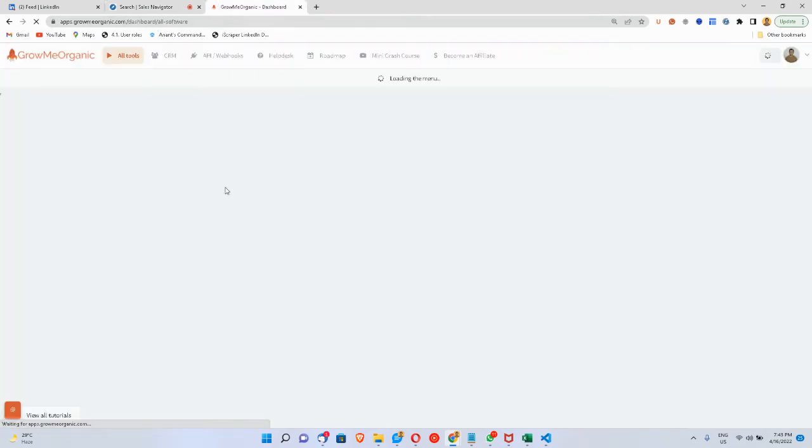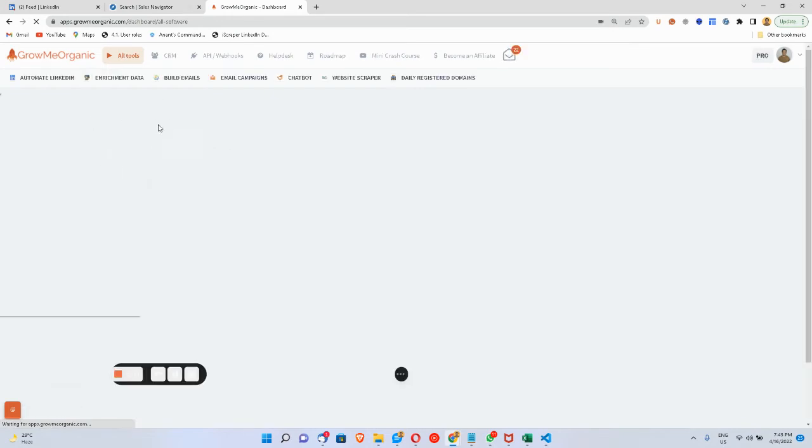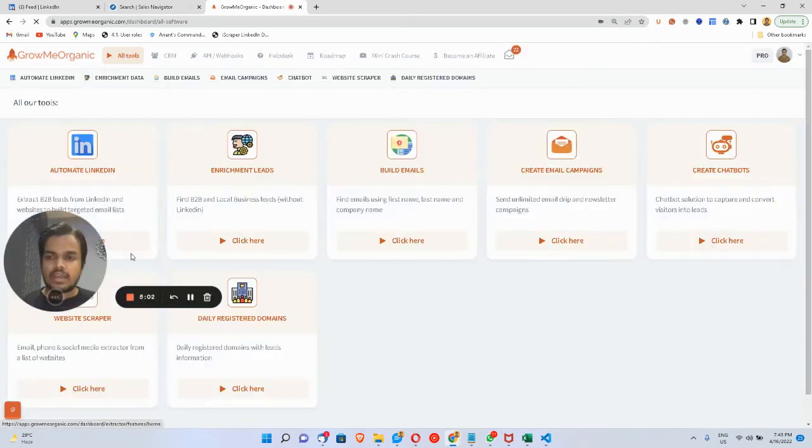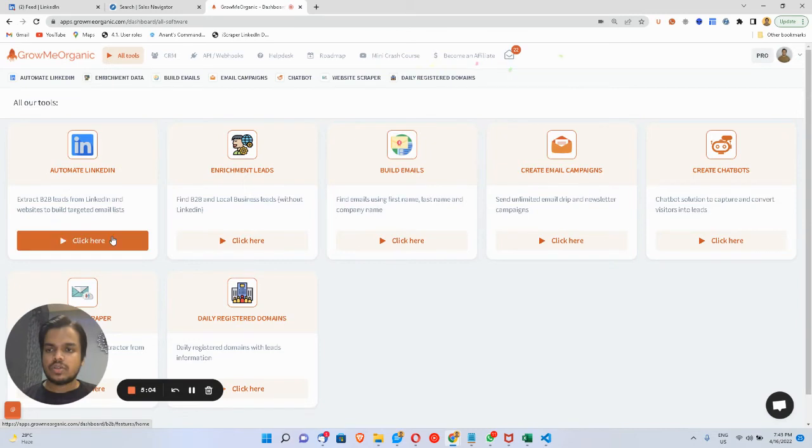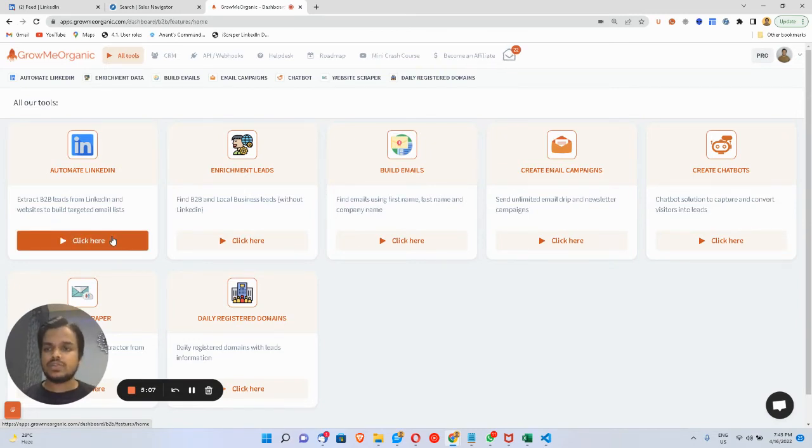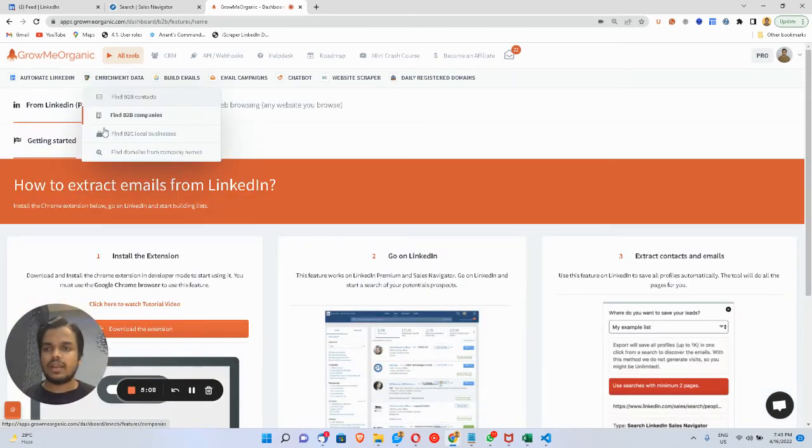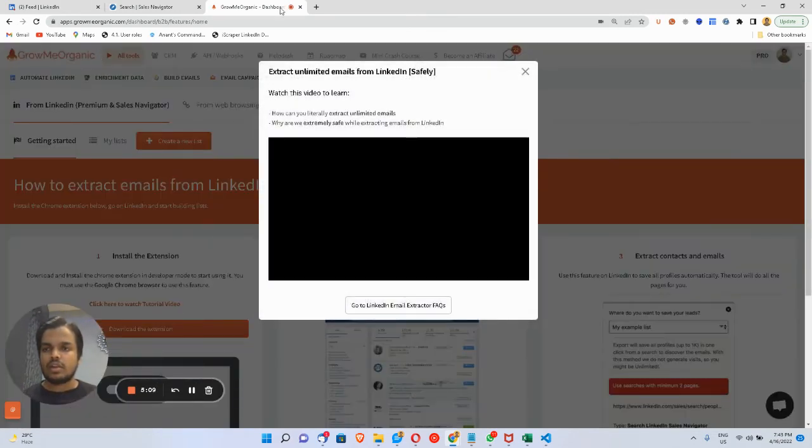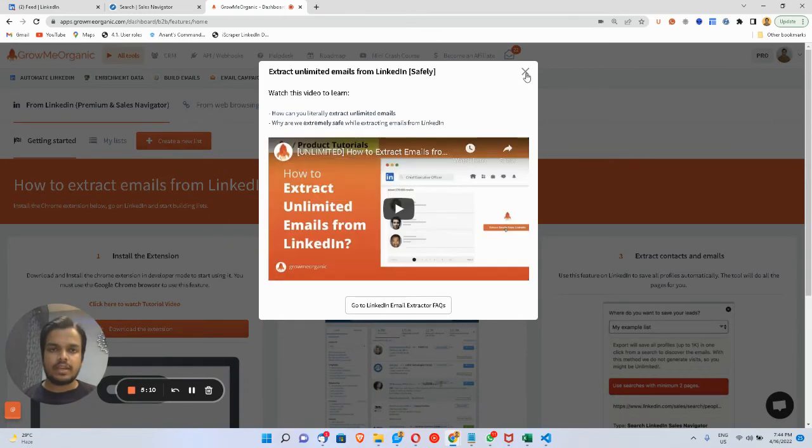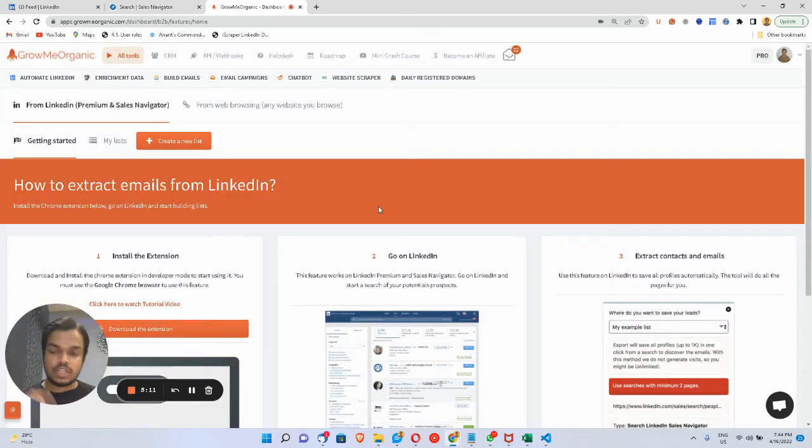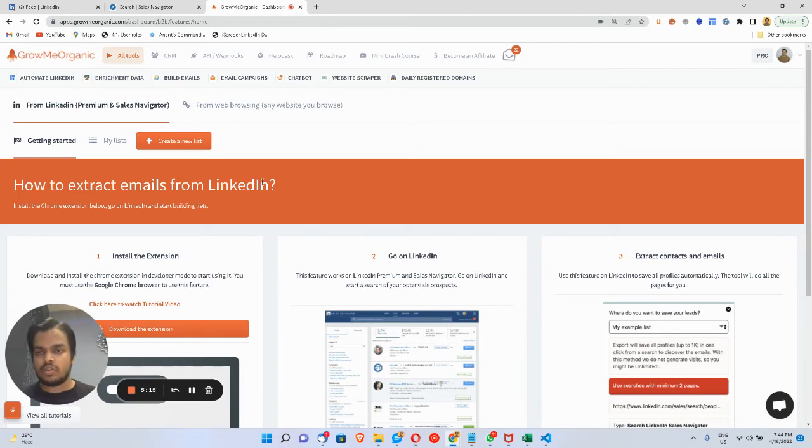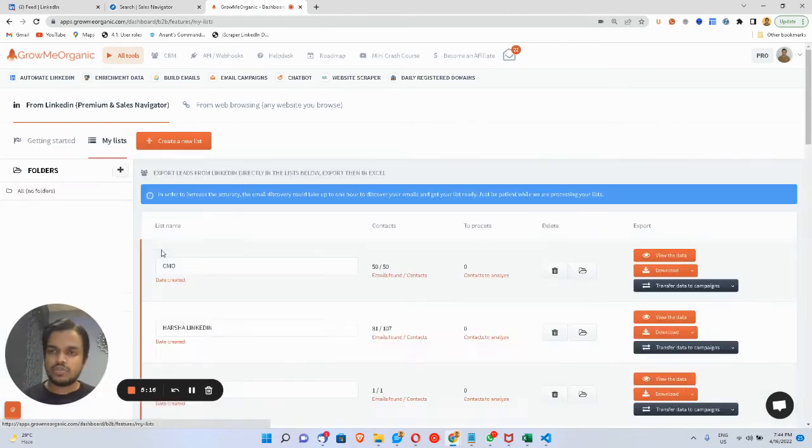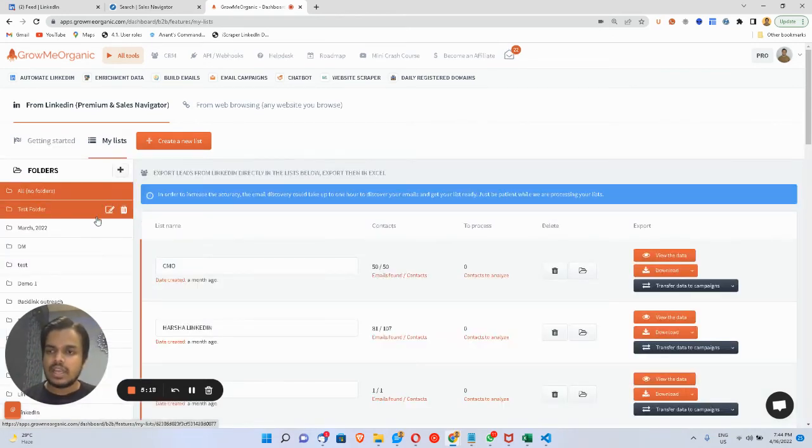Right now I'm at my Gromi Organic dashboard. It's very simple—you just sign up for the 14-day free trial, go to Automate LinkedIn. This video will help you install the Chrome extension that you need to extract those emails. Let me switch to my list. I've created a test folder.